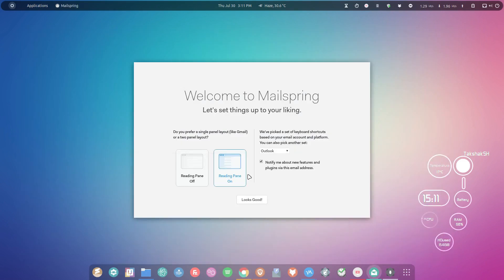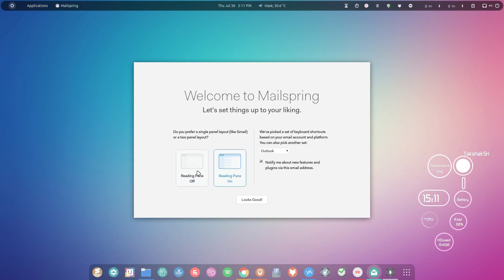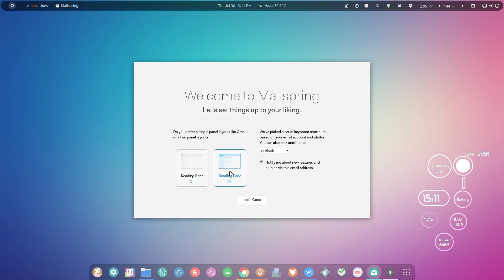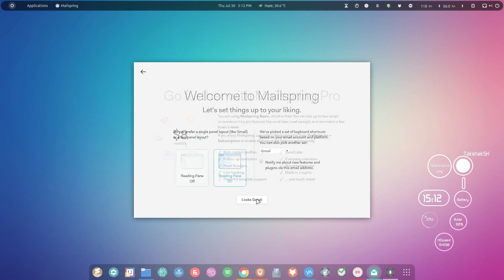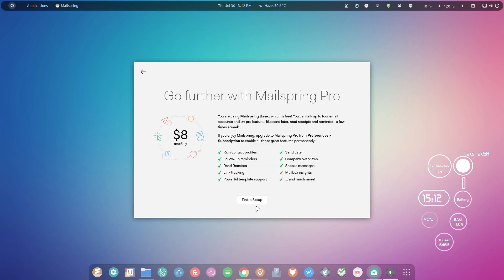It has configured the email address, and I can choose from these two layouts: reading panel off and reading panel on. I'm going to choose this one here. I'm going to deselect here because I do not want any promotional emails. I'm just going to click Looks Good and finish the setup.